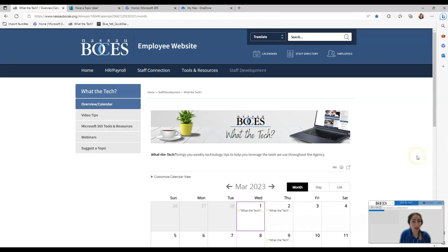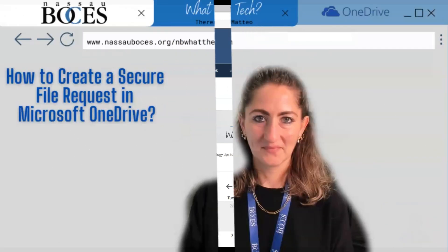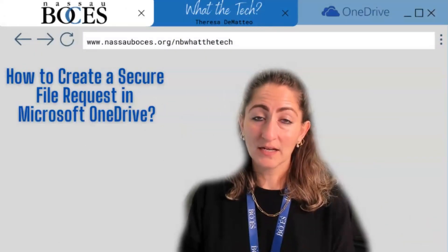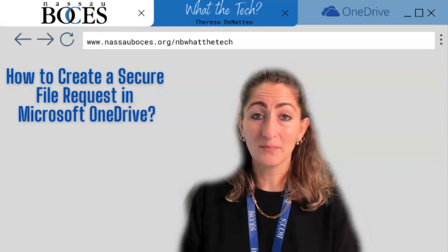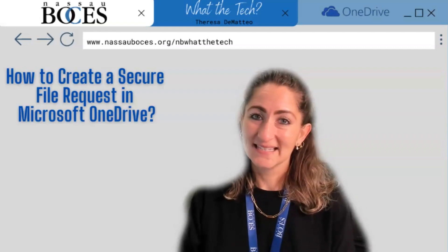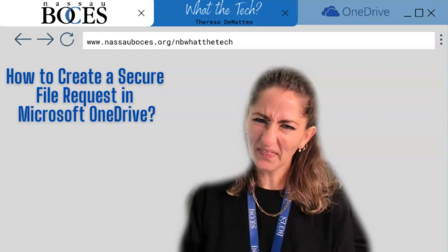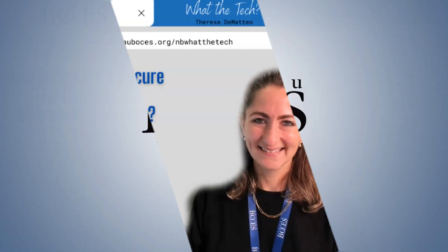Remember to check back regularly. This site is always being updated. I highly suggest you bookmark it in your favorites bar. Now you know how to create a secure file request in Microsoft OneDrive. Stay tuned for next week's what the tech tip. See you then.